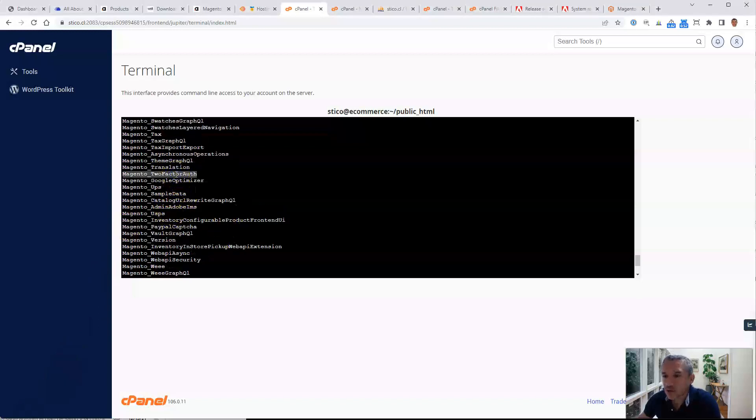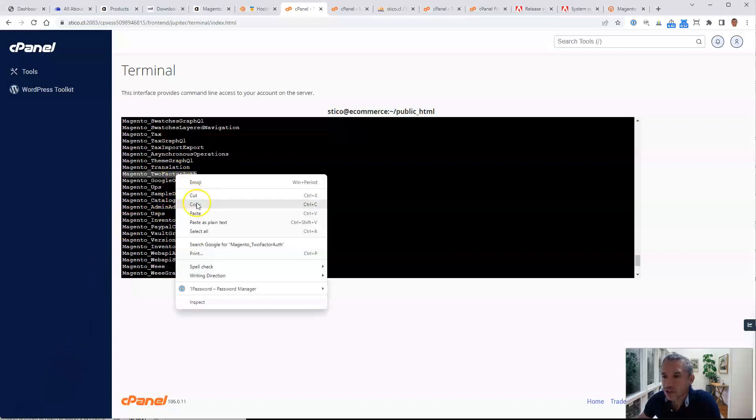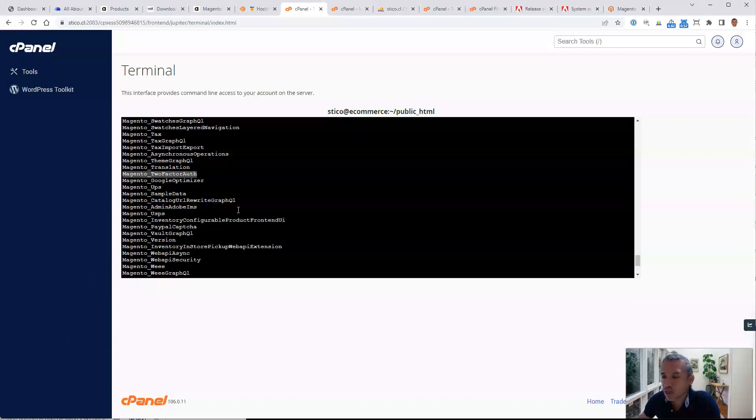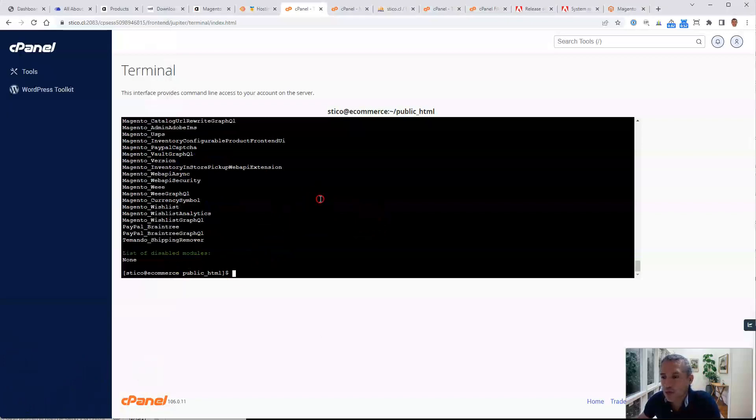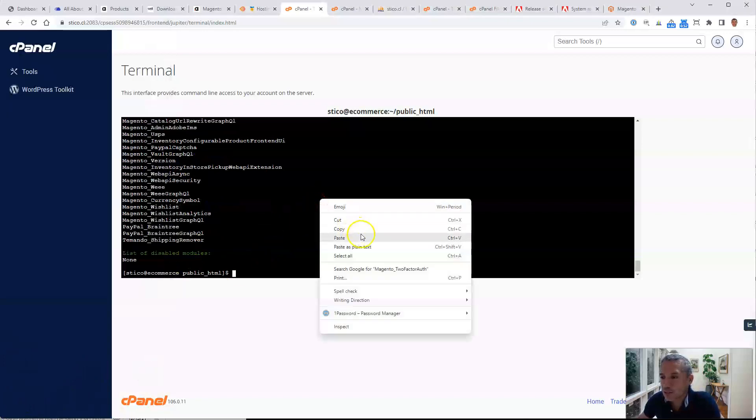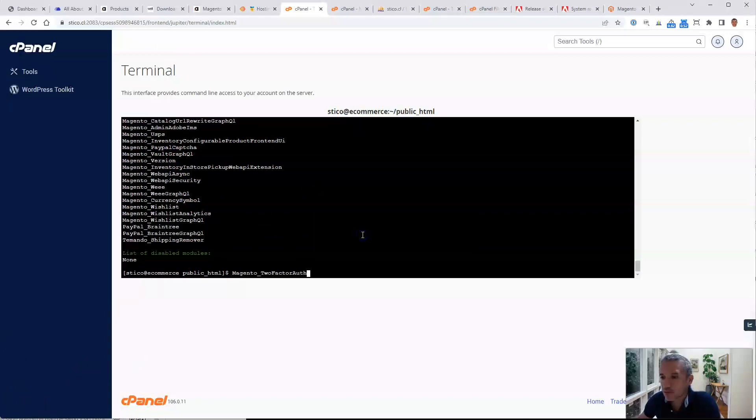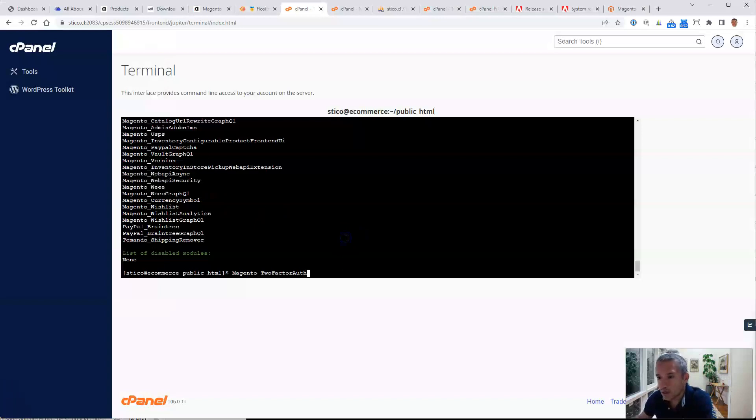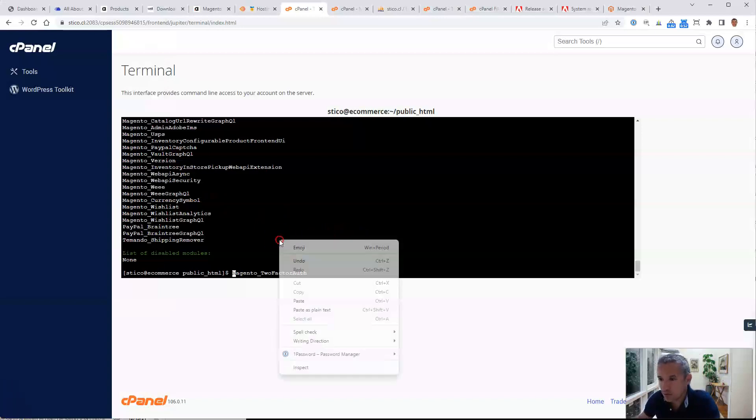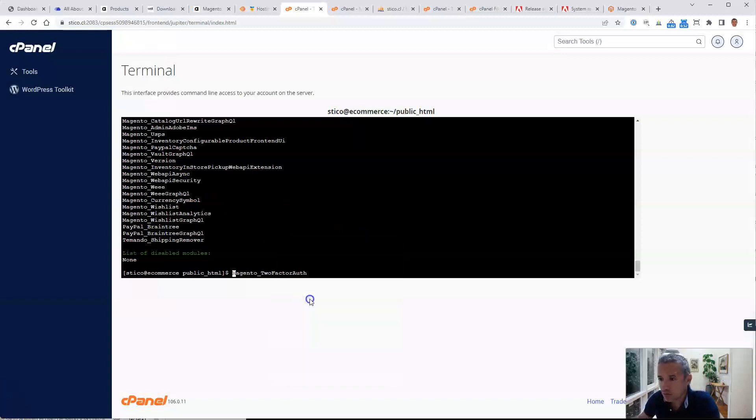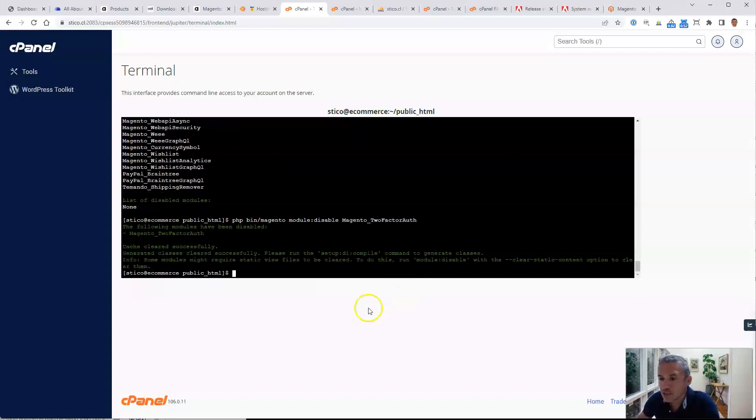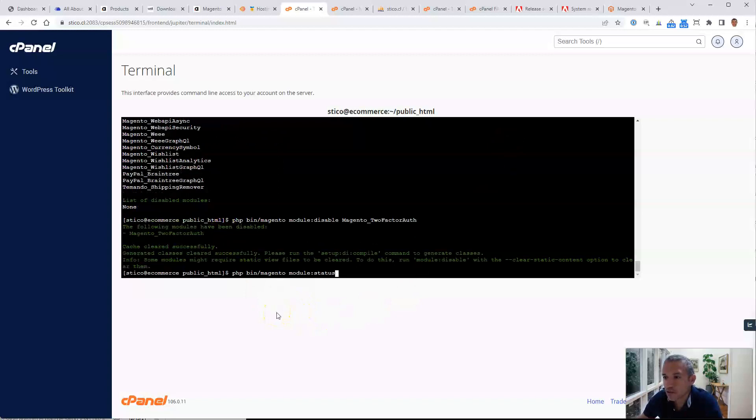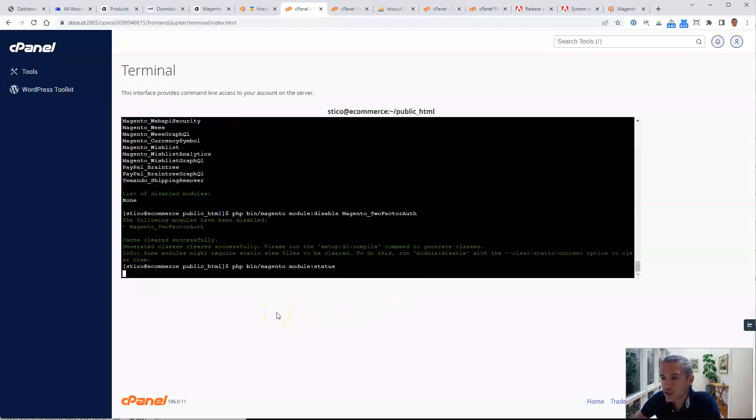So in order to disable, what we're going to do is run this command. Okay, first the name and then we will paste the command. Okay, and that's it. We press enter and we have this module disabled.